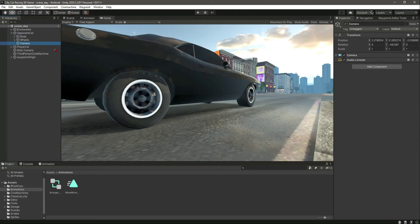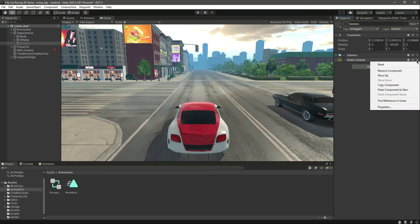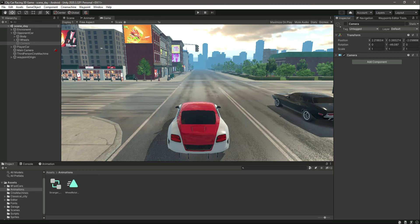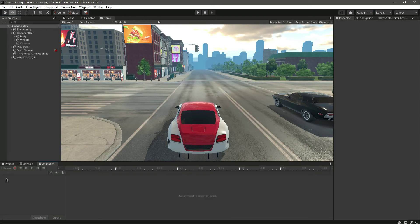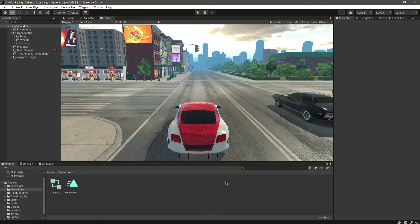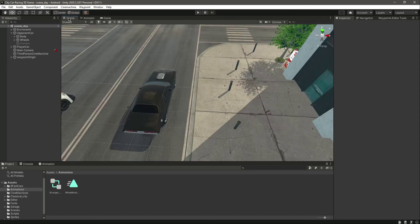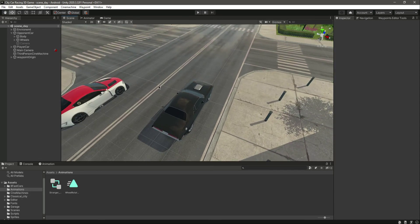Let's disable the camera and remove the audio listener from it as well. To summarize: simply create an animation for the wheels, rotate them in the animation, and apply that animation to all four wheels of the opponent car. That's it for this video!